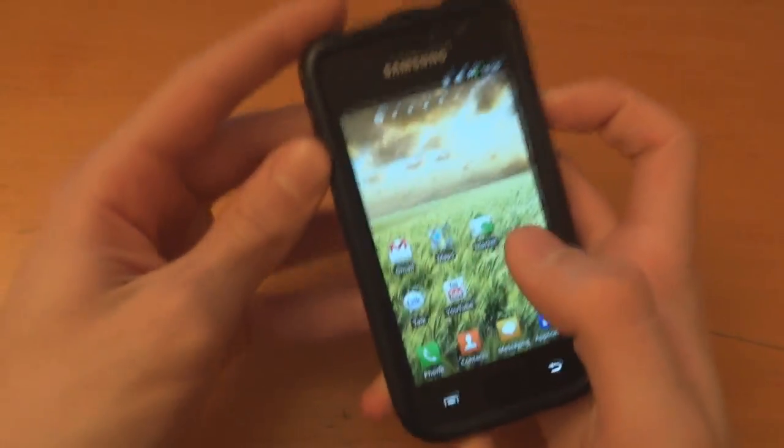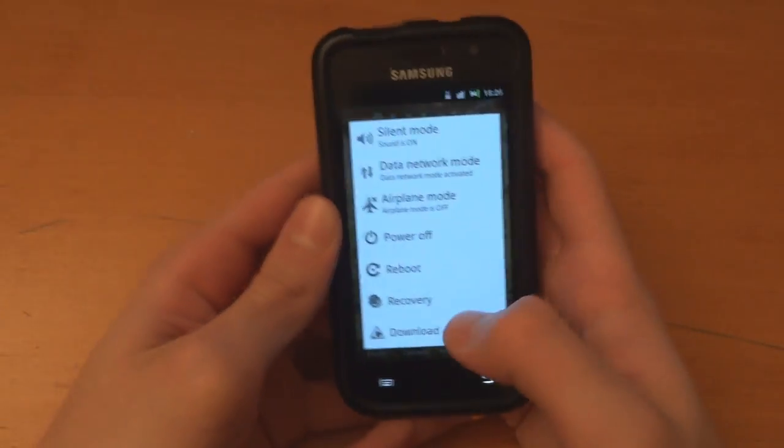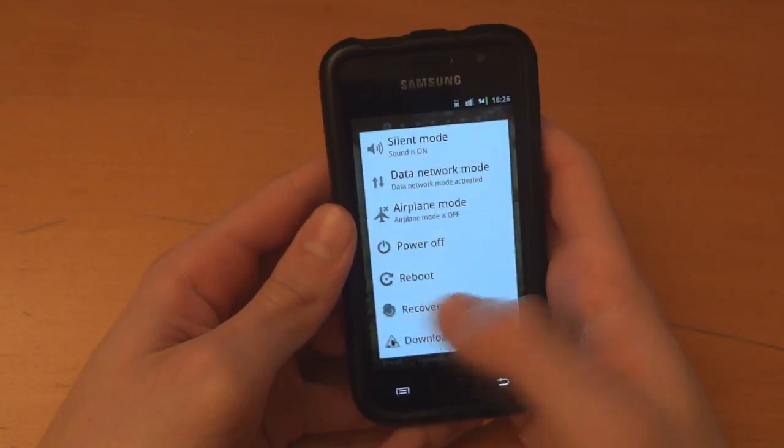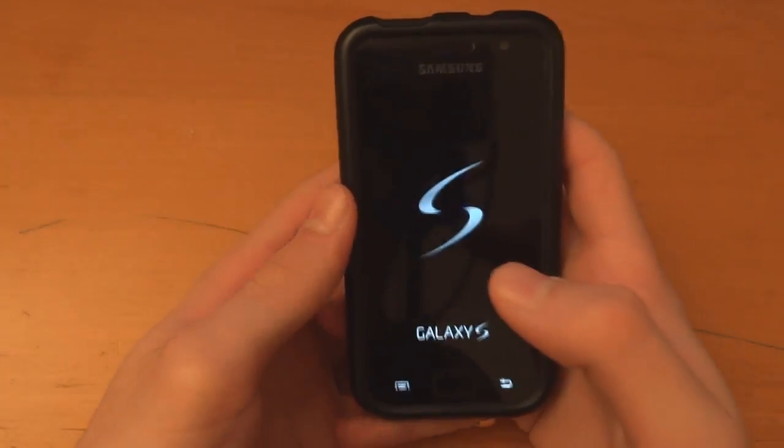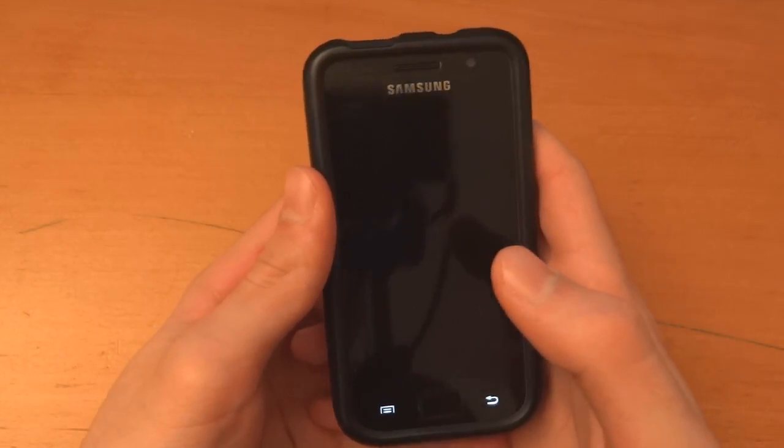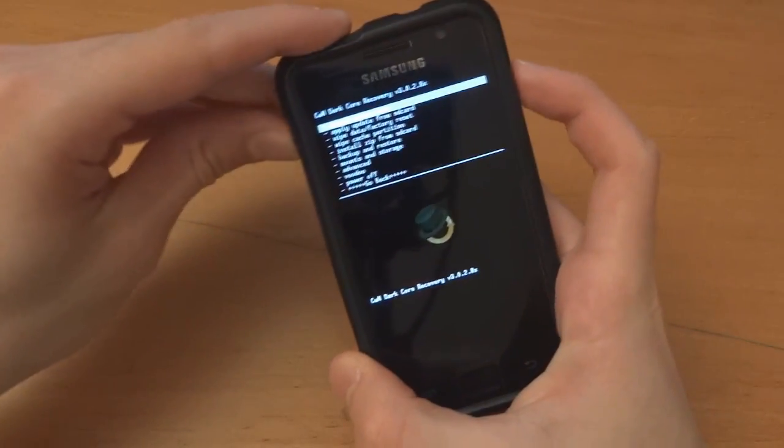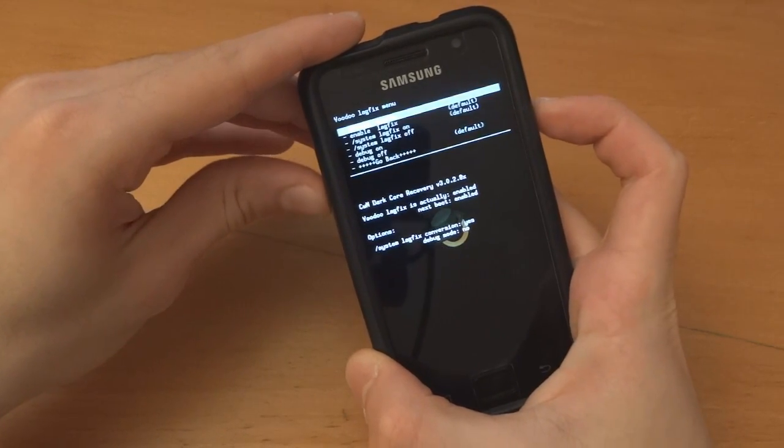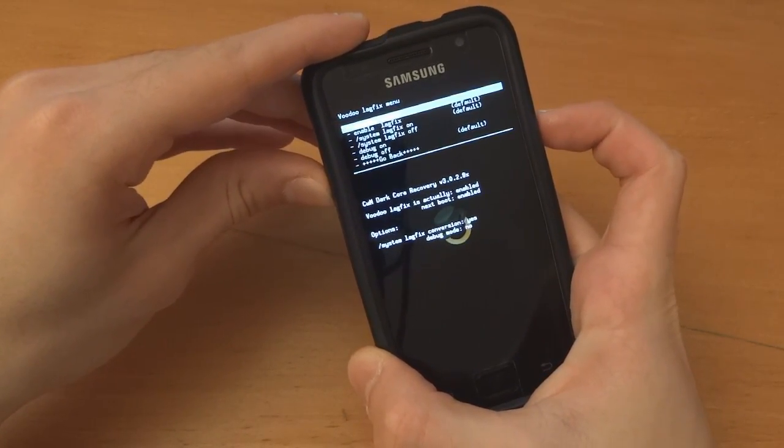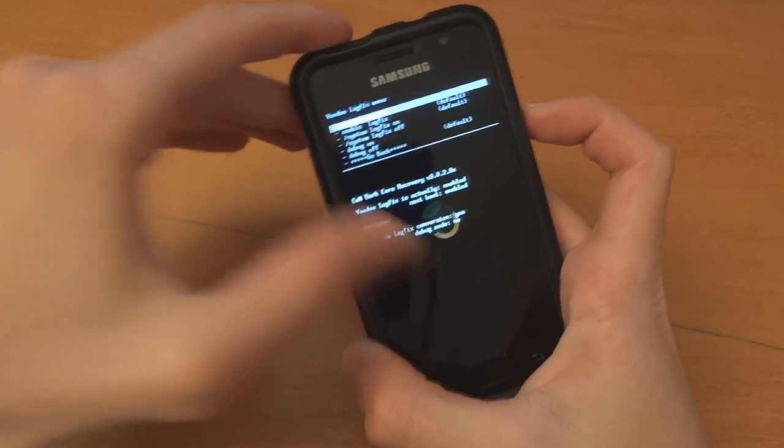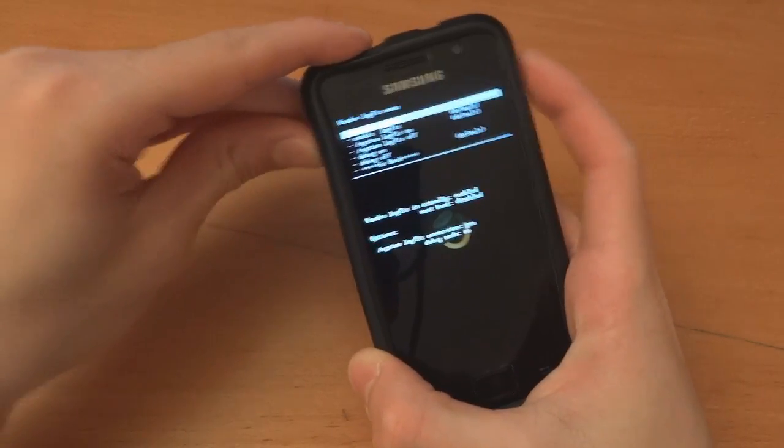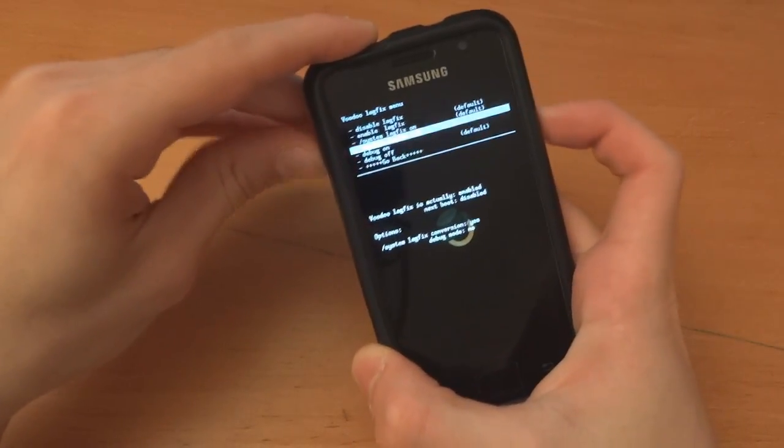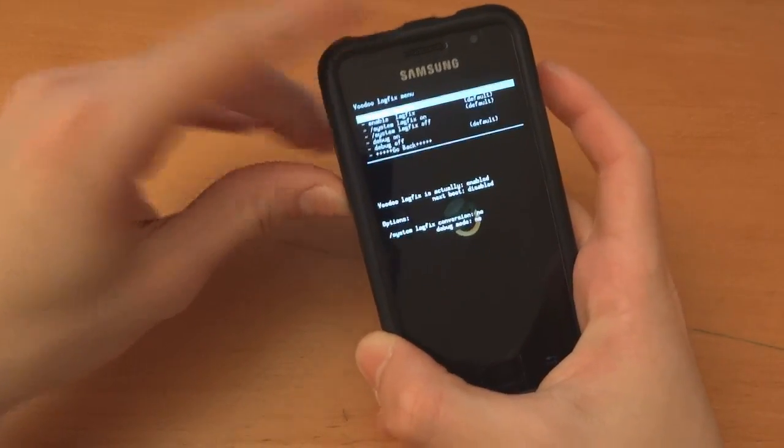And so first and foremost we want to disable lag fix. So we're going to go into recovery and disable lag fix. Right so what you want to do is go into voodoo and then as you see enabled, enabled, yes, no. You want to go to disable lag fix, system lag fix off.